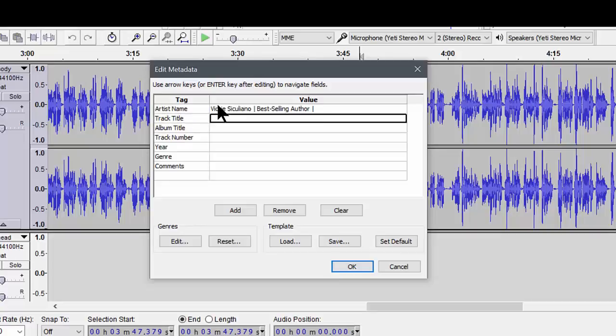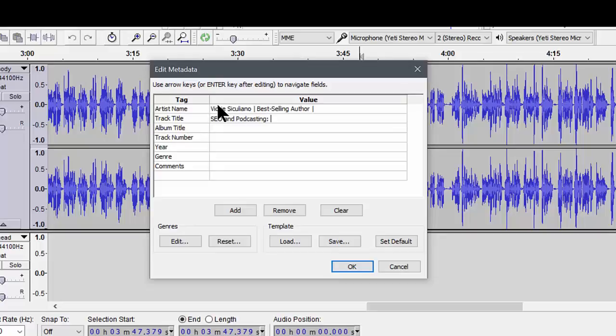Then the track title is whatever your episode is called. So this particular one was SEO and podcasting podcast titles. I'll call it that.